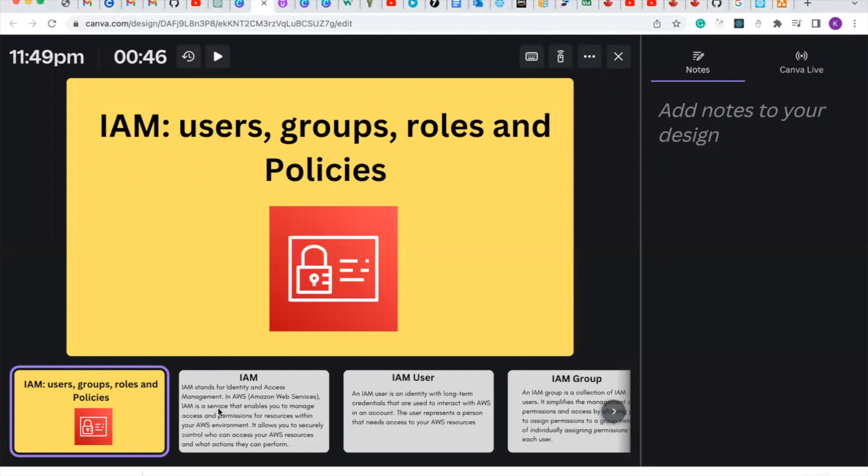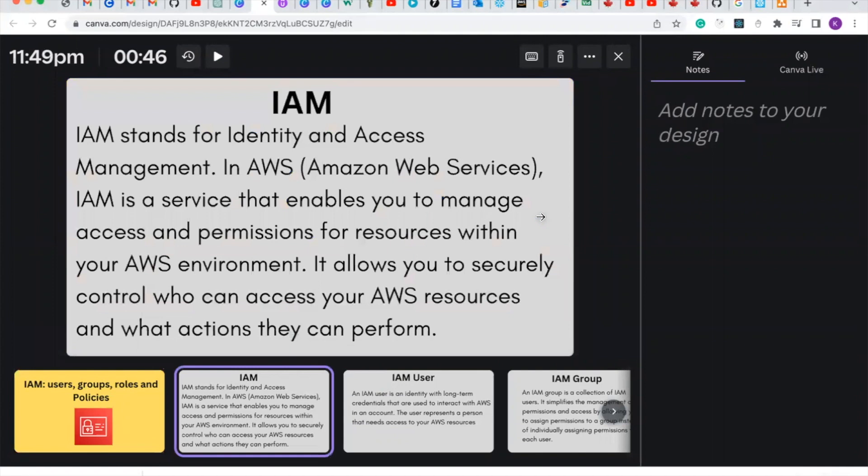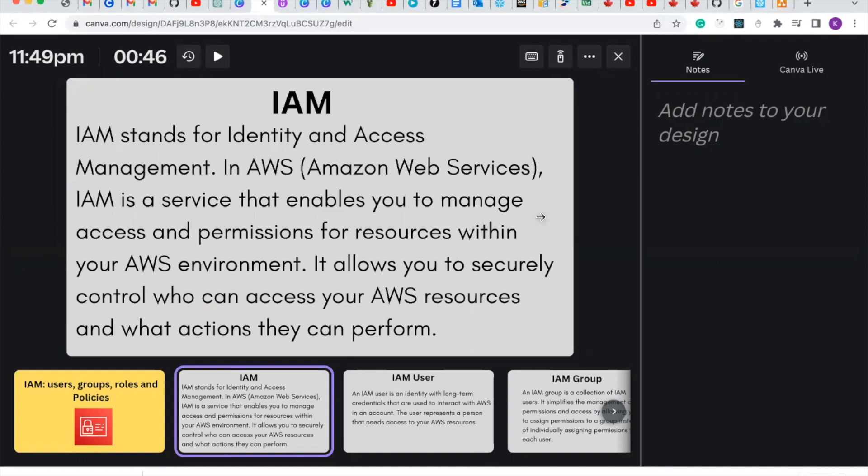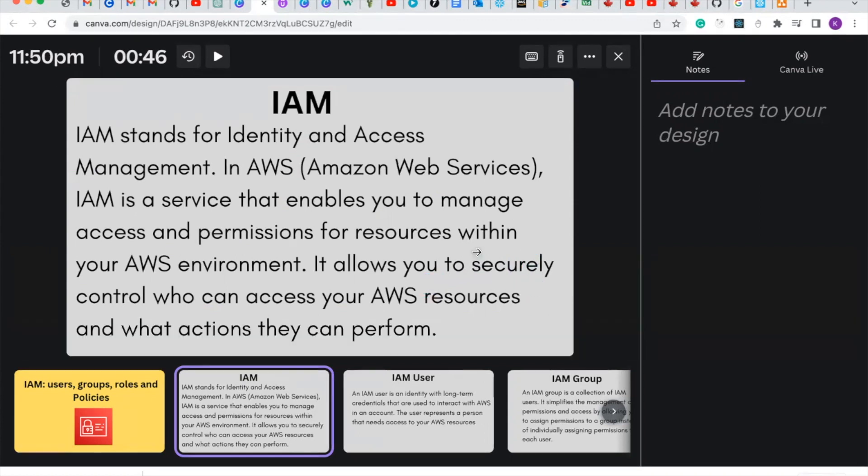So what is IAM? IAM stands for Identity and Access Management in AWS. IAM is a service that enables you to manage access and permissions for resources within your AWS environment. It allows you to securely control who can access your AWS resources and what actions they can perform. Basically, IAM enables you to manage resources and permissions within your AWS environment.